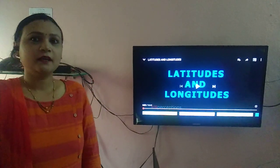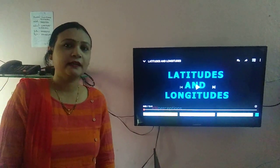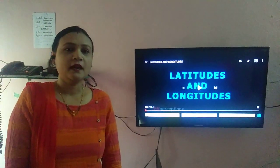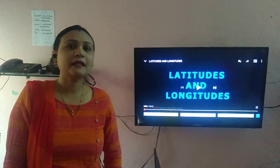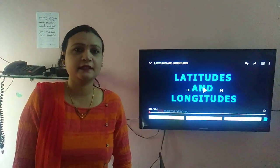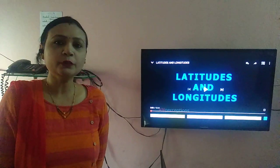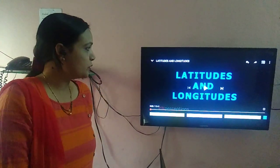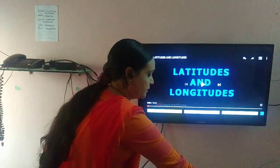Good morning children. Welcome to Pranav International Online Classes. I am Sabitha, your class grade 6 social science facilitator. Today I am going to teach you latitudes and longitudes.